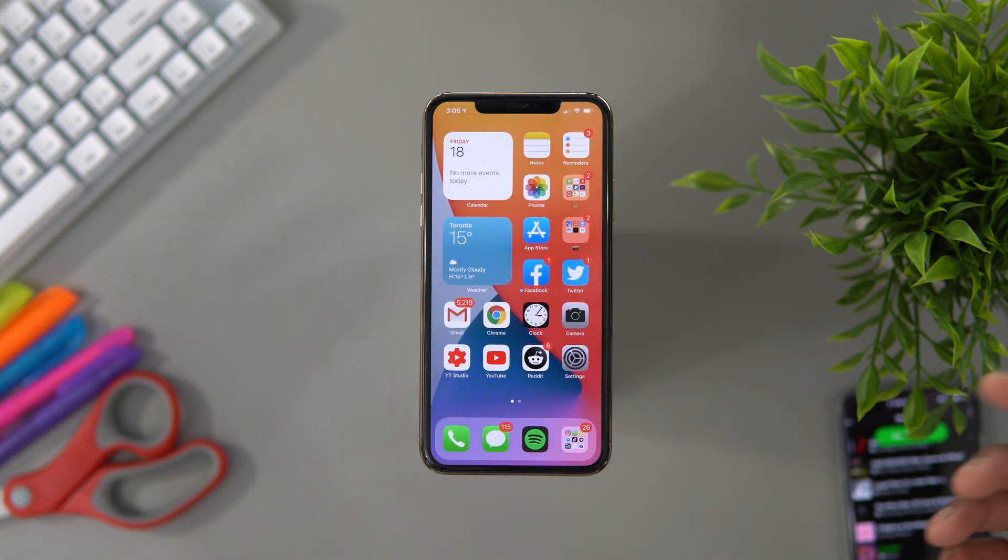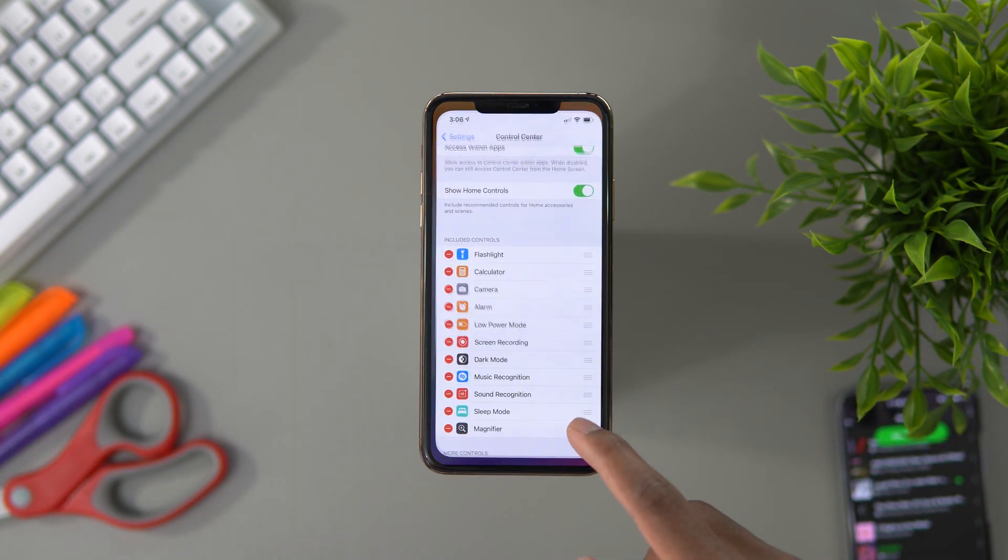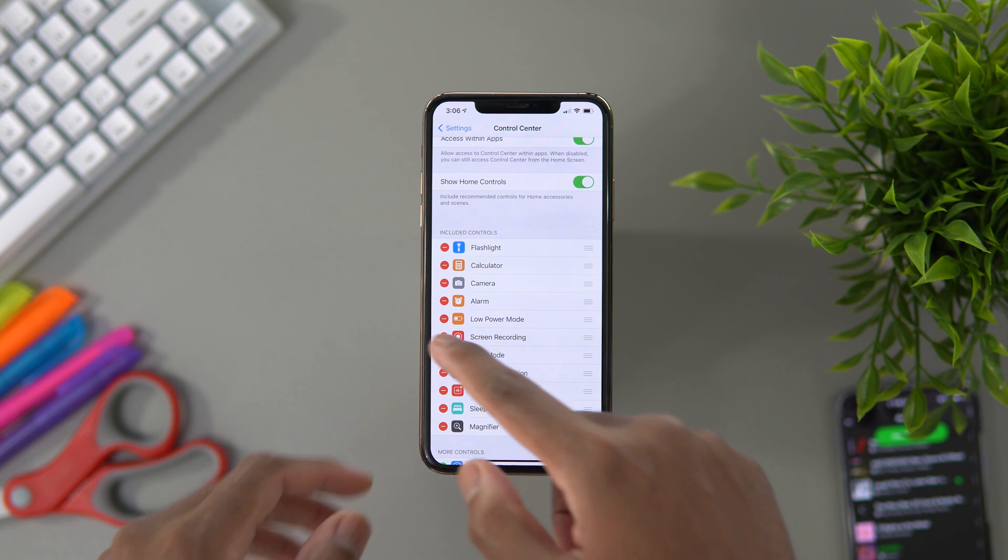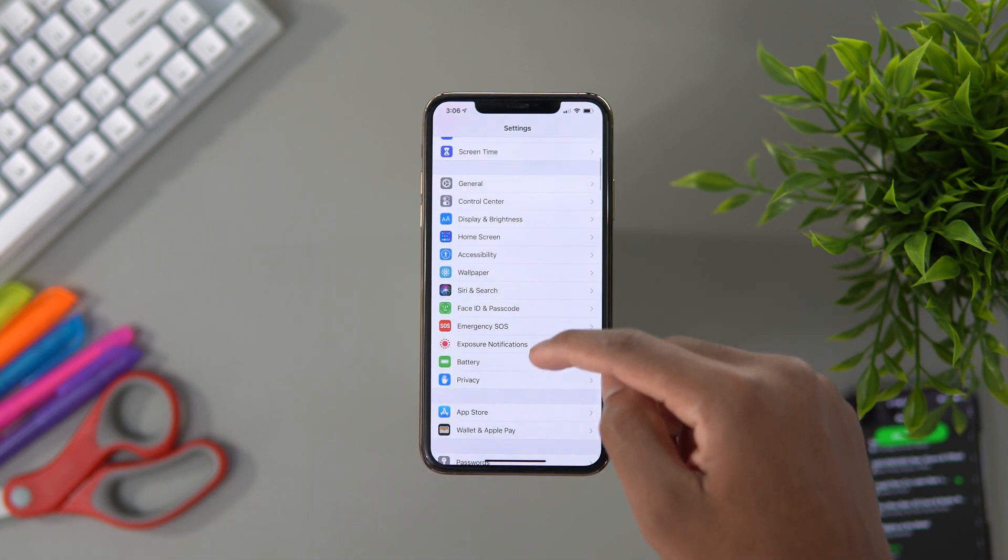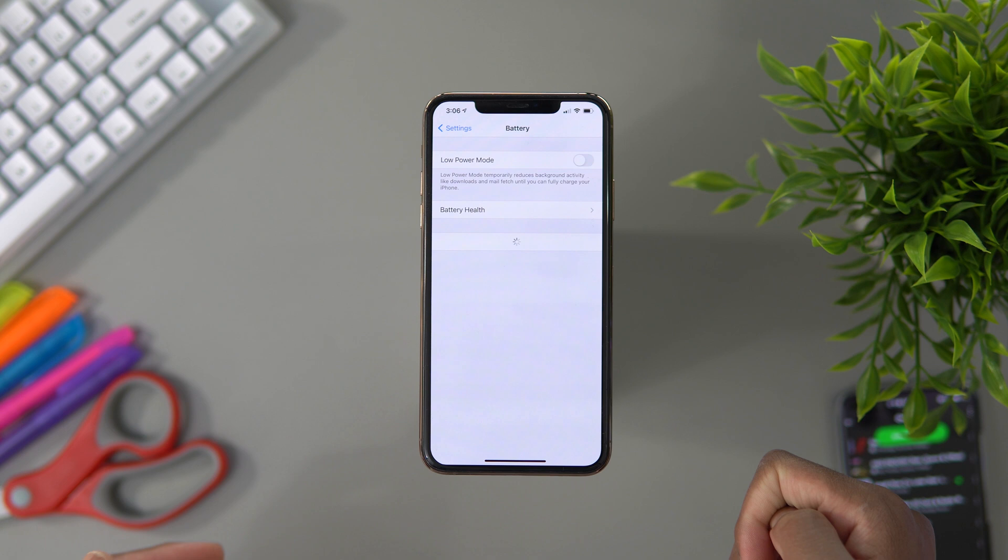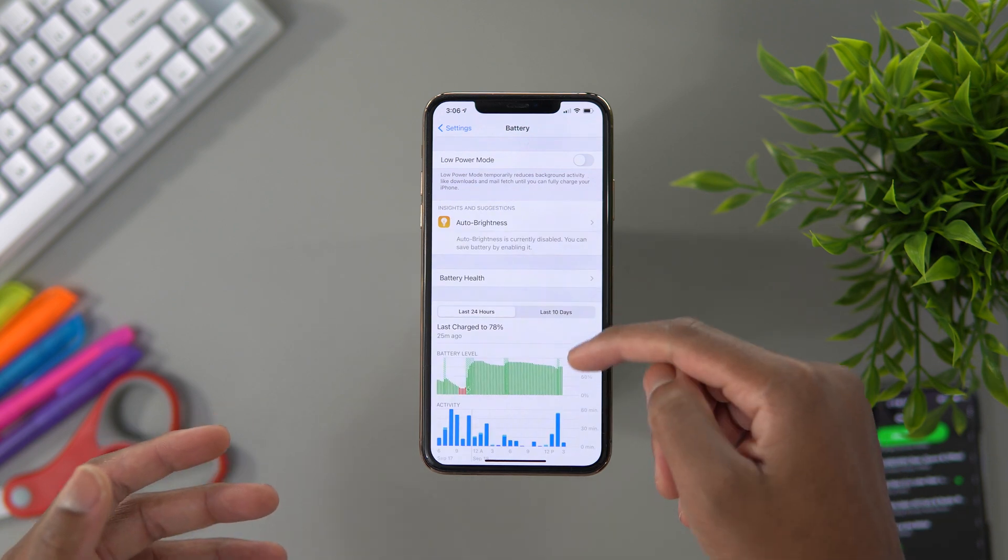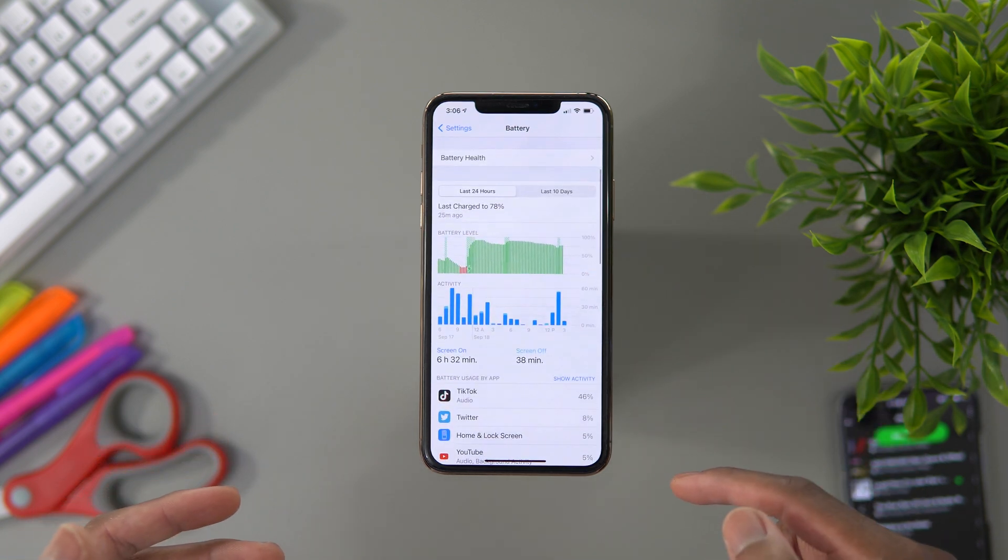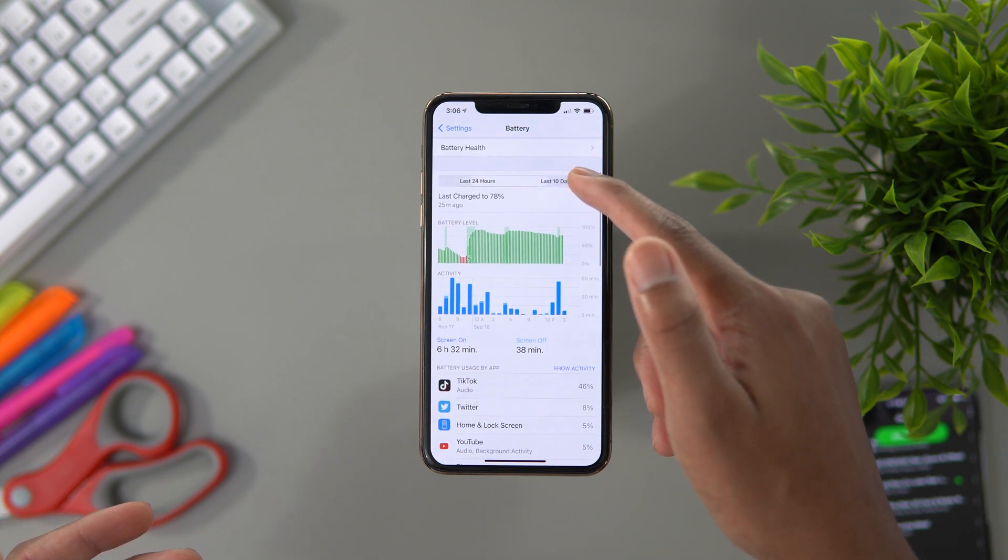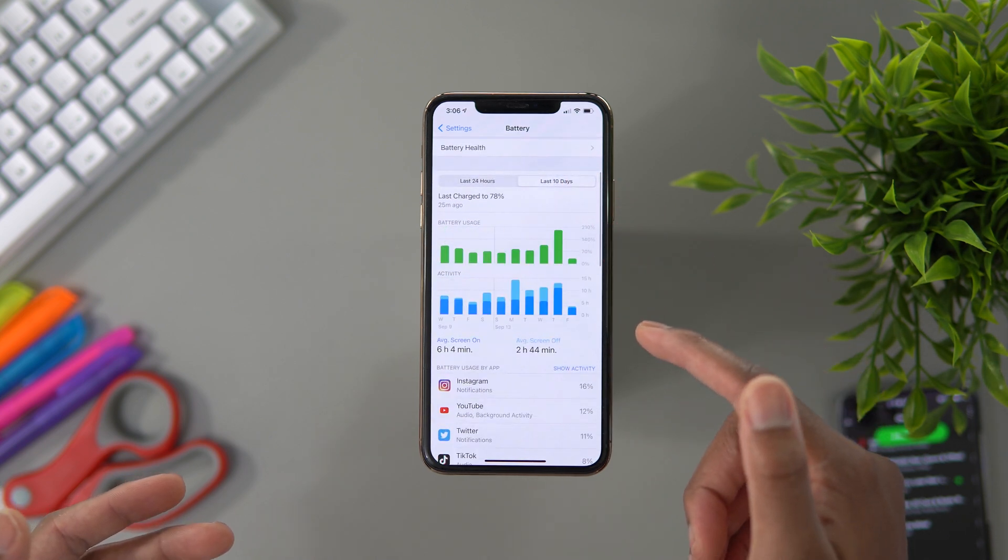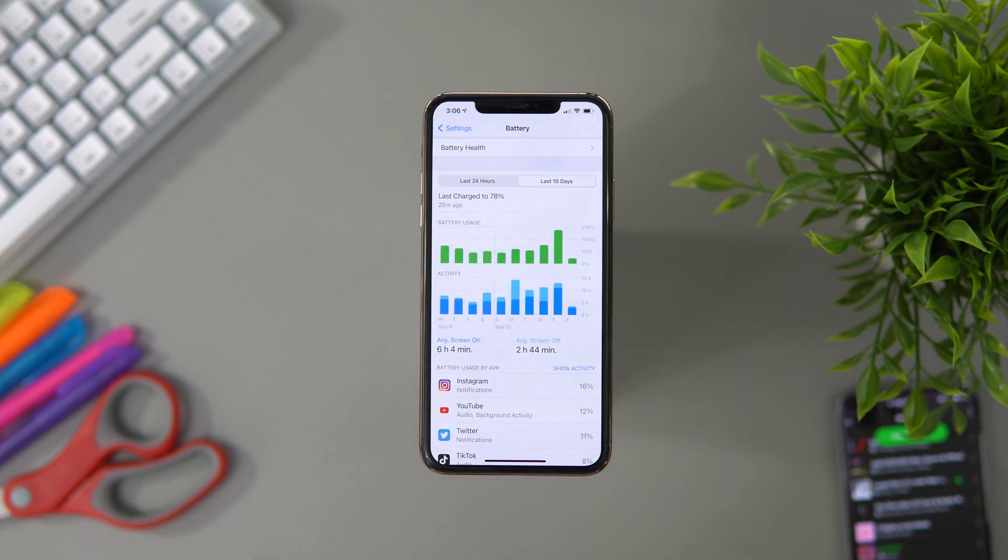Also, the battery life—how's the battery life been in the past 24 hours? Let's go into the battery. So this is my battery performance so far. The last 24 hours, it has been good.